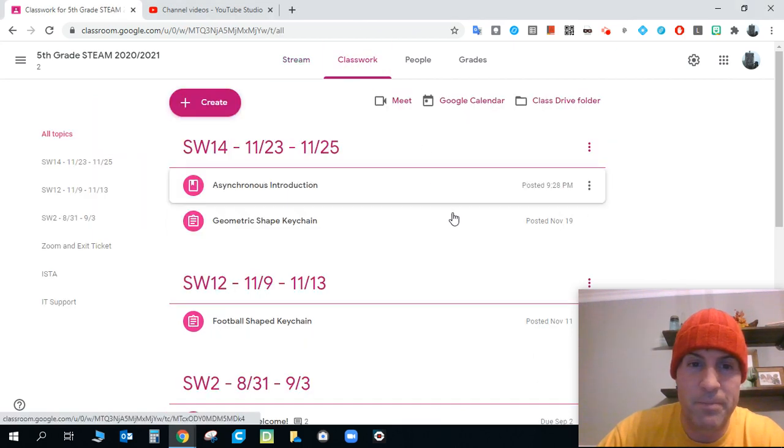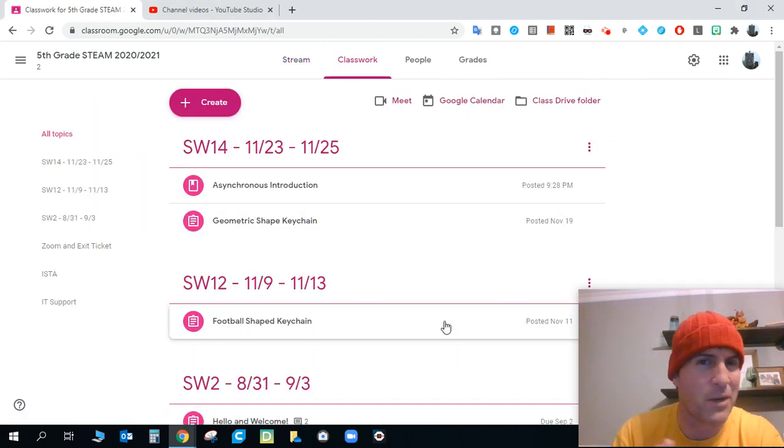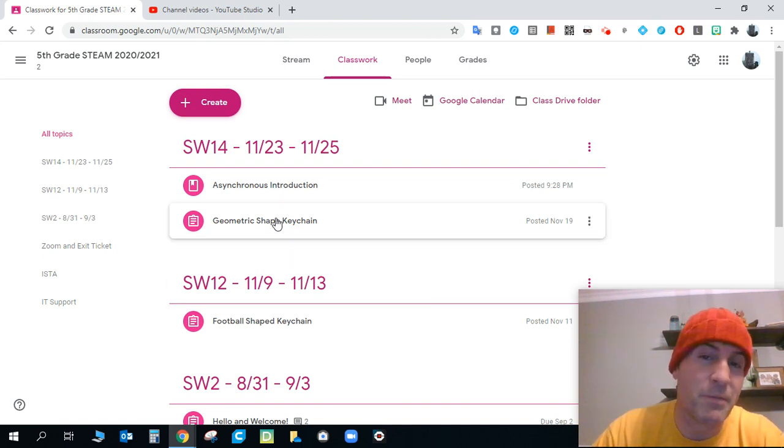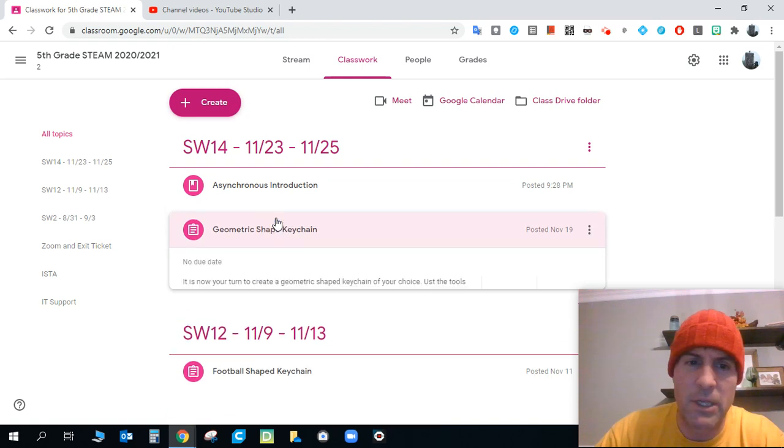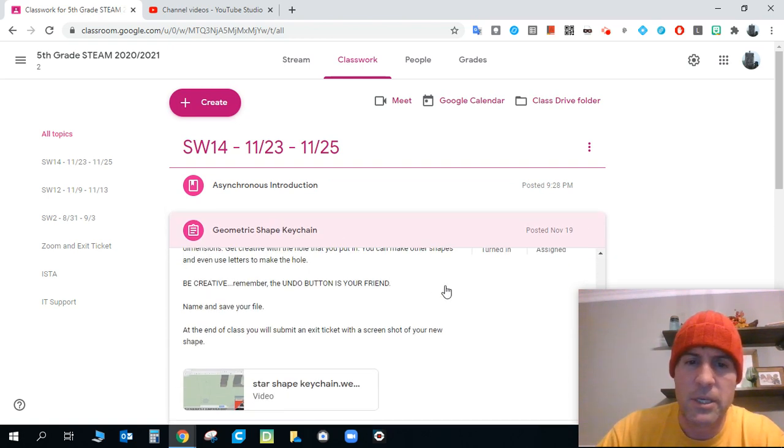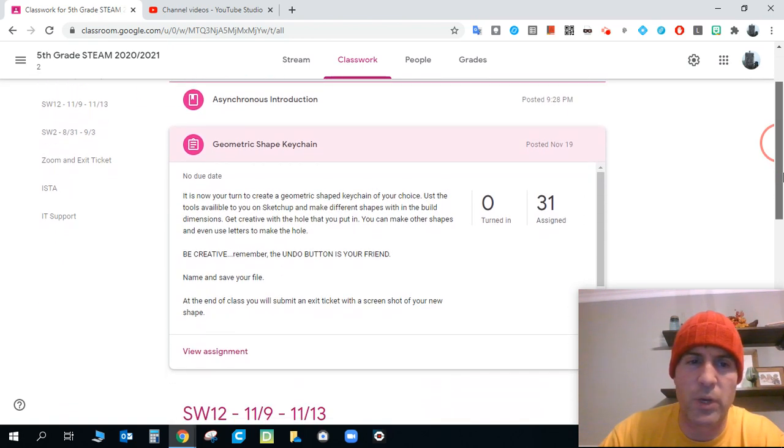If you go to classwork, right now you're watching the asynchronous introduction. So you hit that one out of the park. Nicely done. The assignment for today is a geometric shaped keychain. So if you click here, I'm going to read what it says here because I think it's pretty significant.